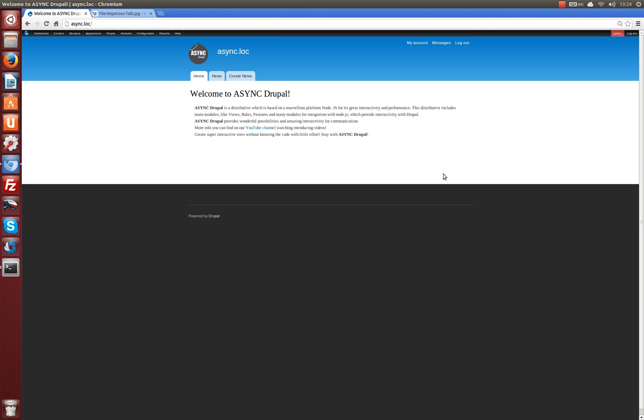Hi, this is a video presentation of a SyncDrupal distributive. This distributive is based on Node.js platform which provides interactivity and high performance.